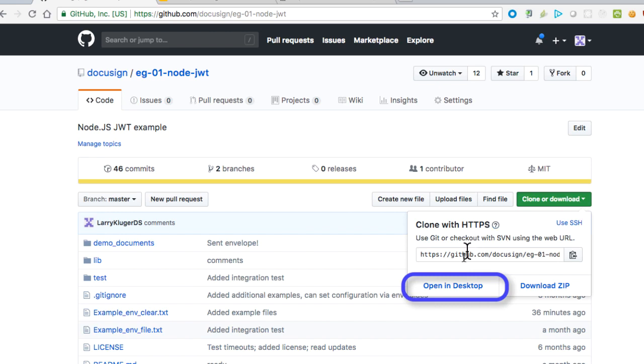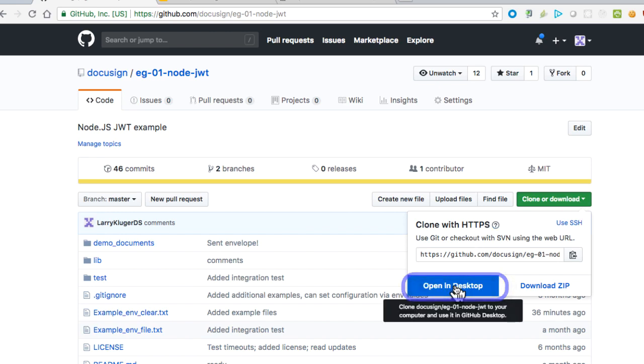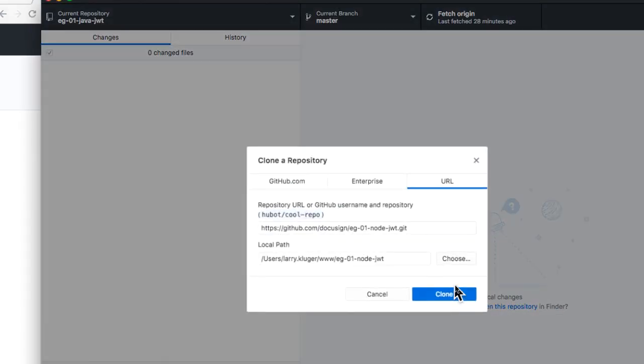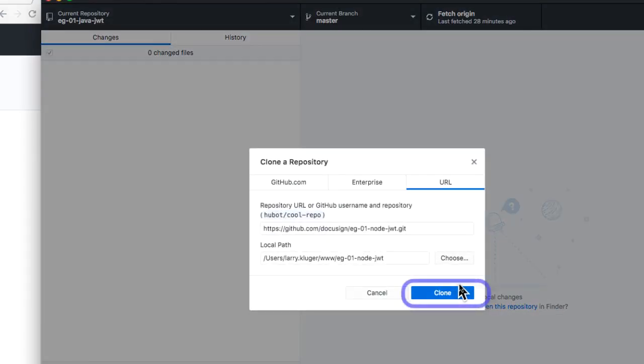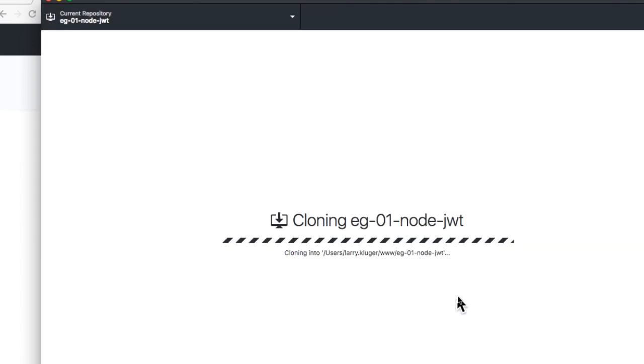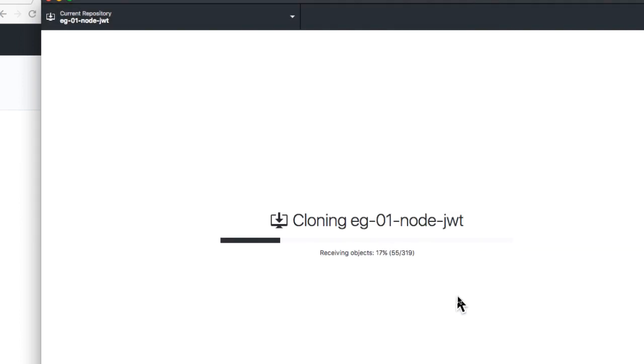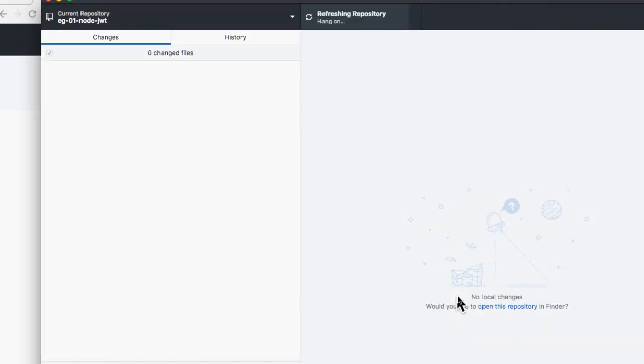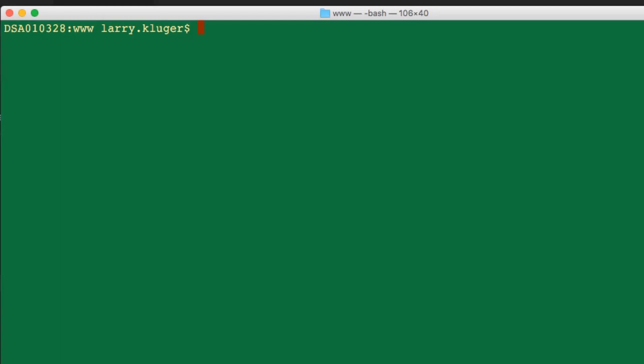For these examples, I'll need the integration key's ID, its private key, and since I'll be using individual consent grants today, the integration key will need to have one of its redirect URI values set to https://www.docusign.com.